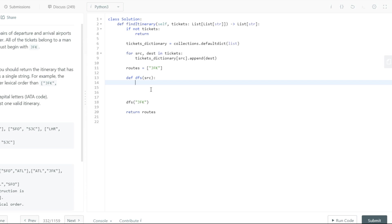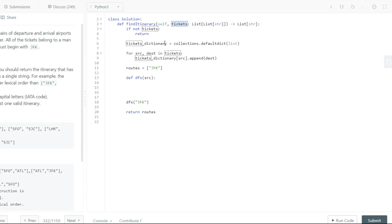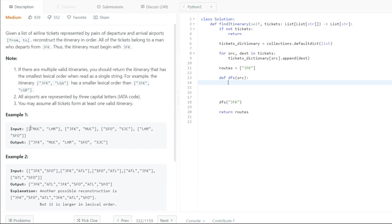One other thing we need to understand is when exactly to stop our DFS recursive calls. You could check the length of the routes list — it's always going to be equal to the length of the tickets plus one when all routes have been filled up. You can check it in the example as well: if you have four flight plans, your routes list will always be the number of flight plans plus one. That tells us all paths have been traversed.